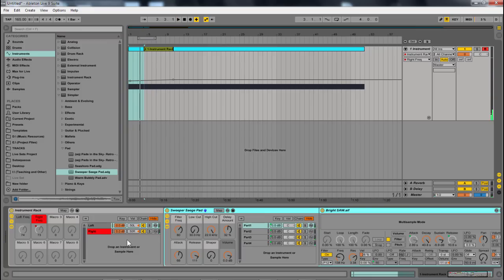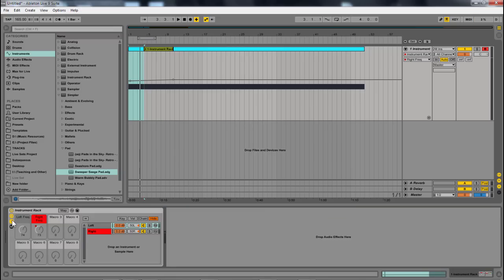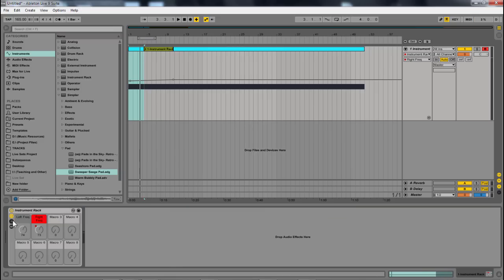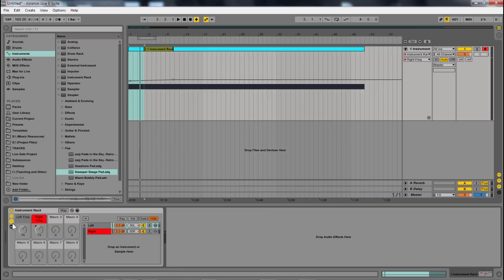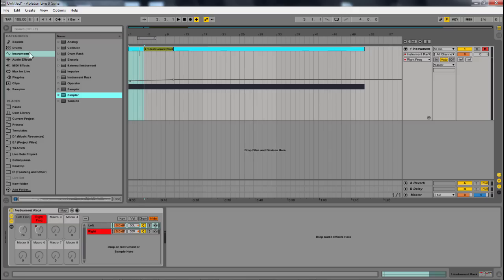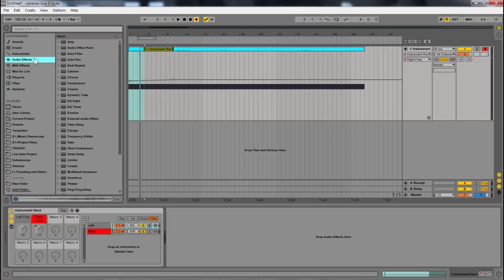Now, the issue is I don't have the ability to change the frequency the same way. I have detune, but that's not exactly what I'm looking for. So what I found that works the best is to come into your audio effects and then put in a frequency shifter.